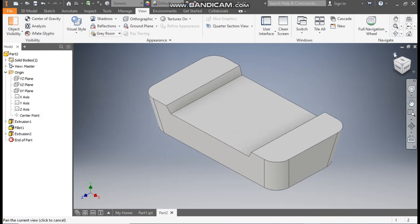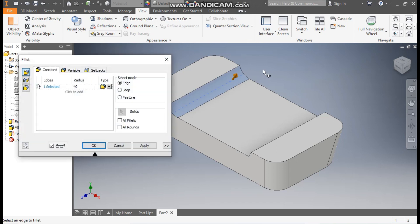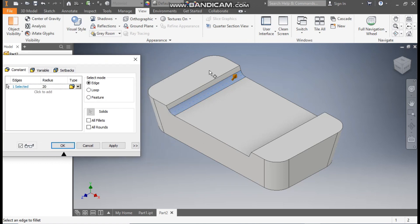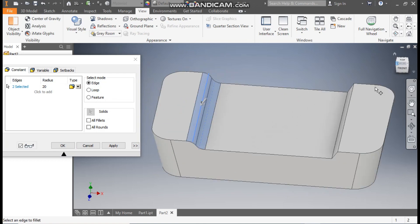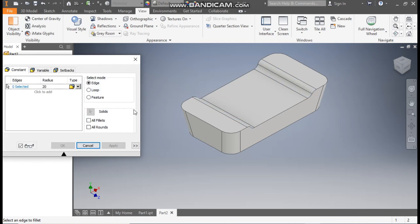Go to Home. Now select this corner edge and go to Fillet — take a fillet radius of 20mm. Go to Edge Selection, select this corner, rotate the profile, select the remaining corners, and apply. Exit.